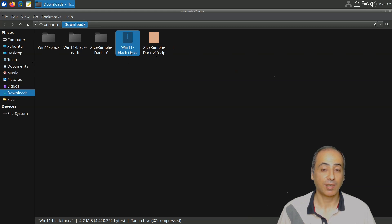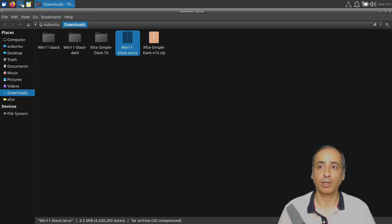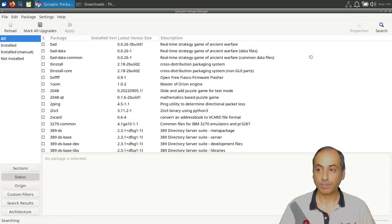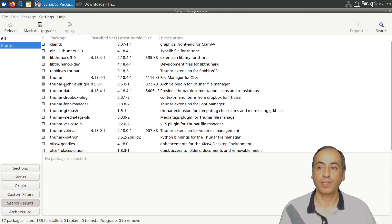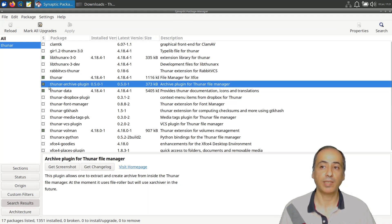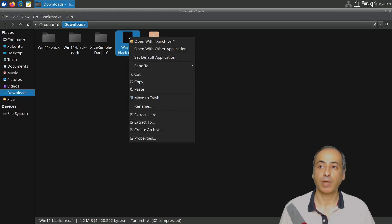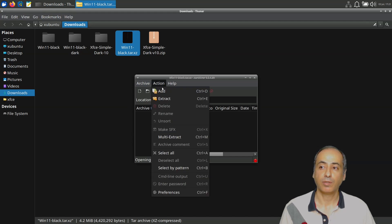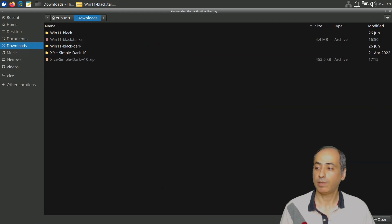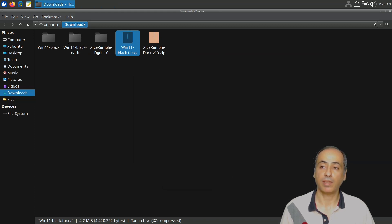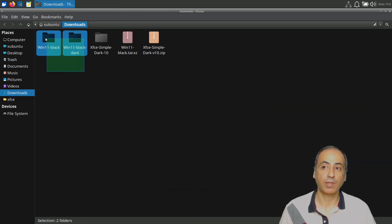Unfortunately, the Thunar file manager in the minimal install doesn't come with an archive plugin, so you have to go back to Synaptic and search for 'thunar' to find and install the archive plugin. Once installed, you right-click the downloaded archive, open with Xarchiver, pick a location in Downloads, and extract it.